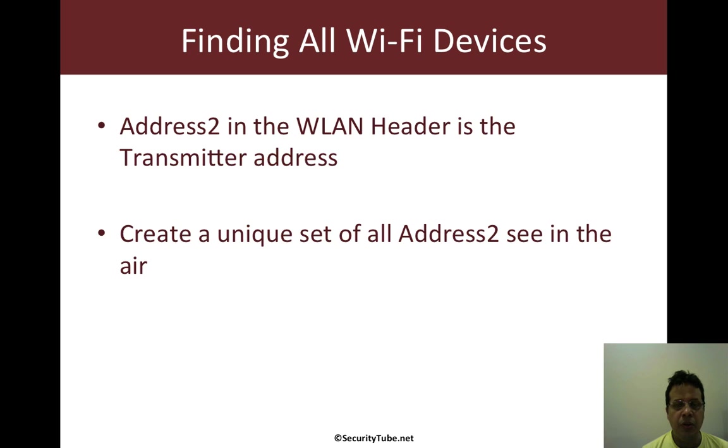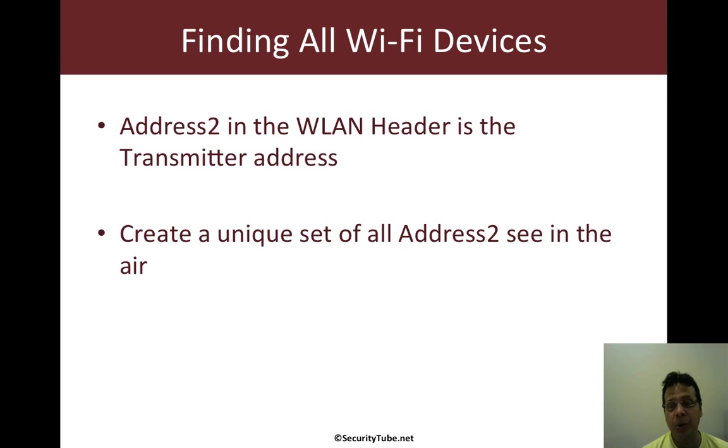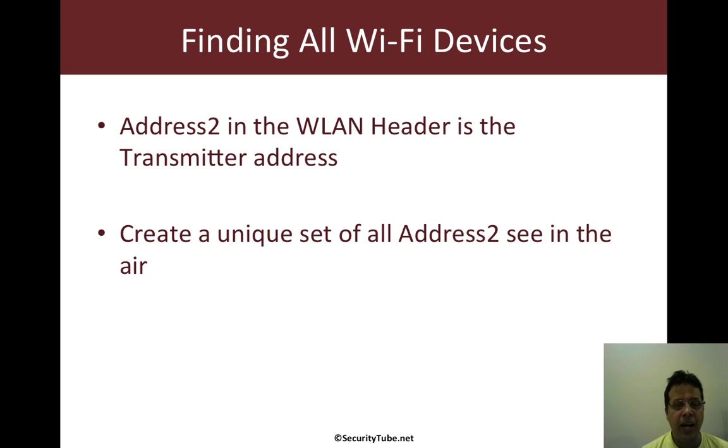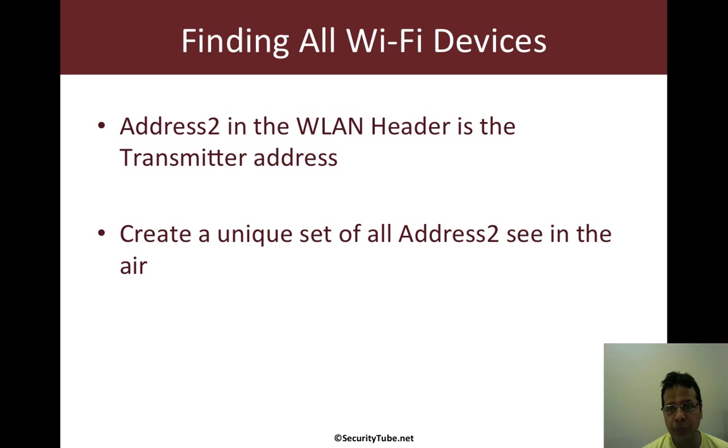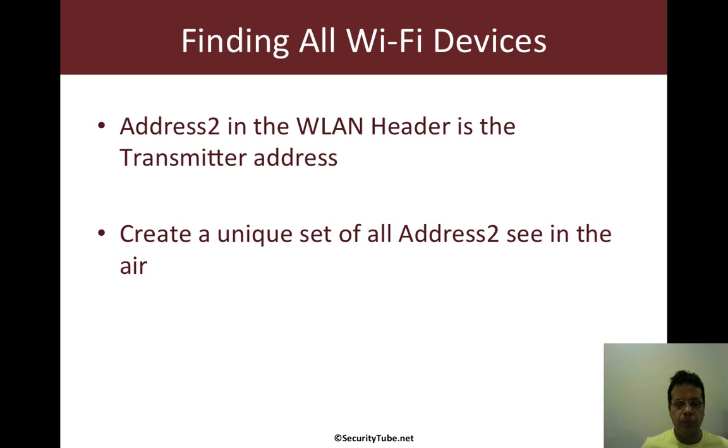If you recall from the Wi-Fi Security Basics series, address 2 in the WLAN header is the transmitter address. And if we create a unique set of all transmitter addresses around, then we get a set of all unique Wi-Fi devices around. So, let's jump right in.